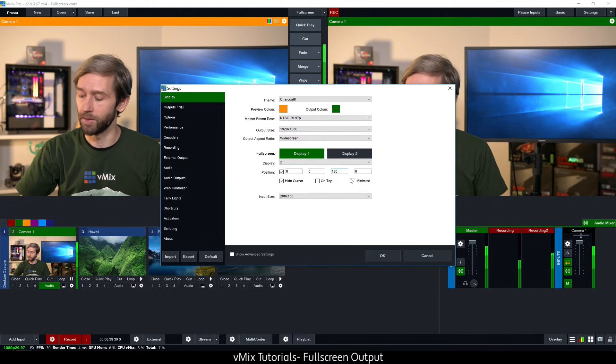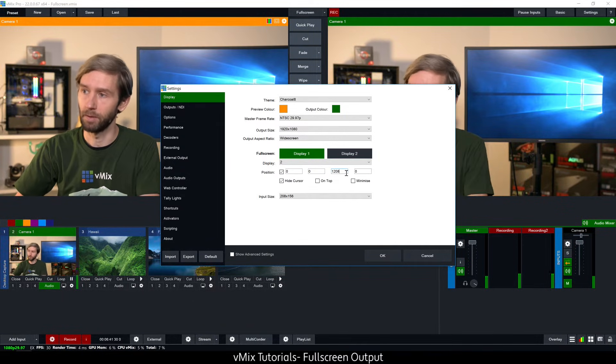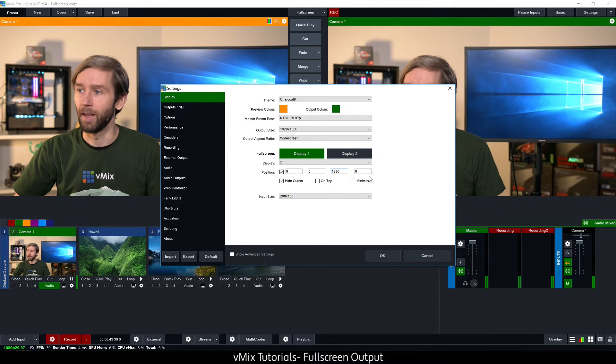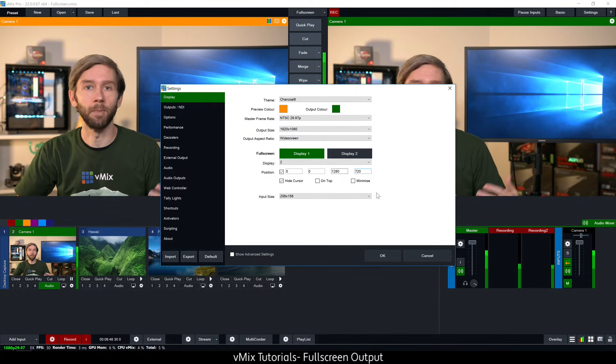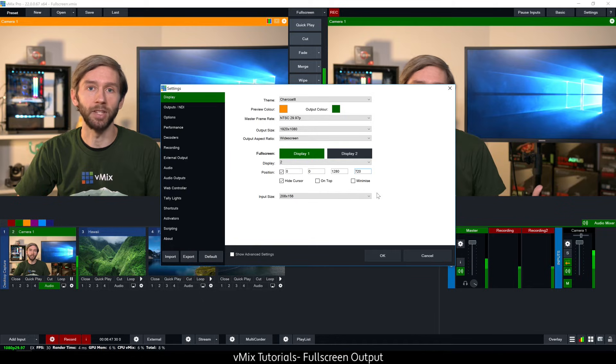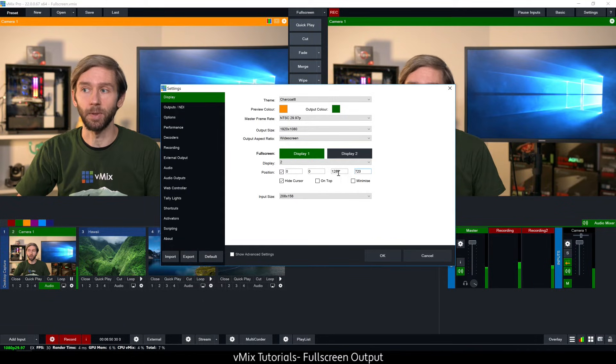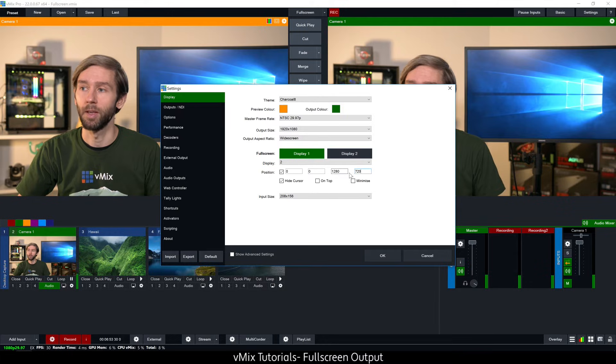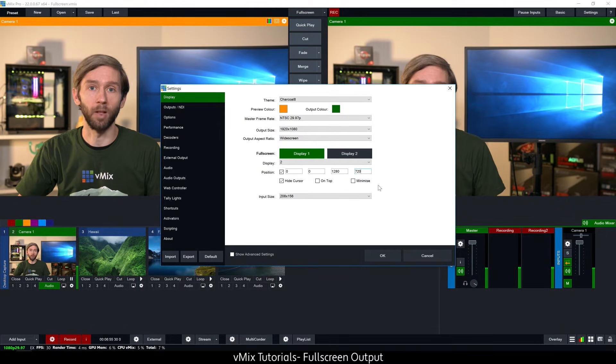For example if I set this to 1280 by 720, if I've got a bigger monitor say a HD or a 4K monitor it's going to be inset because it's smaller than the overall resolution of the monitor. So this is what this would look like on a 4K screen.